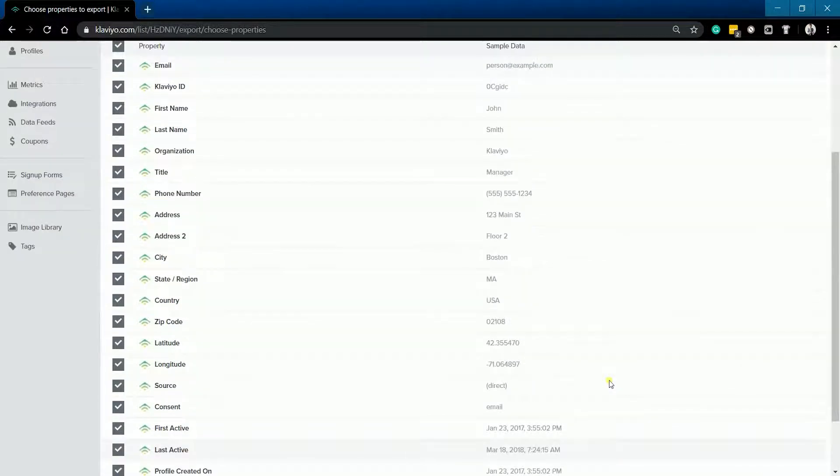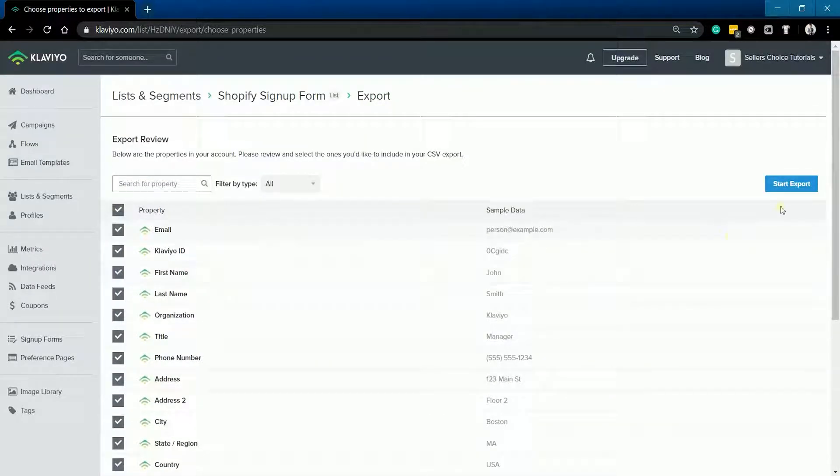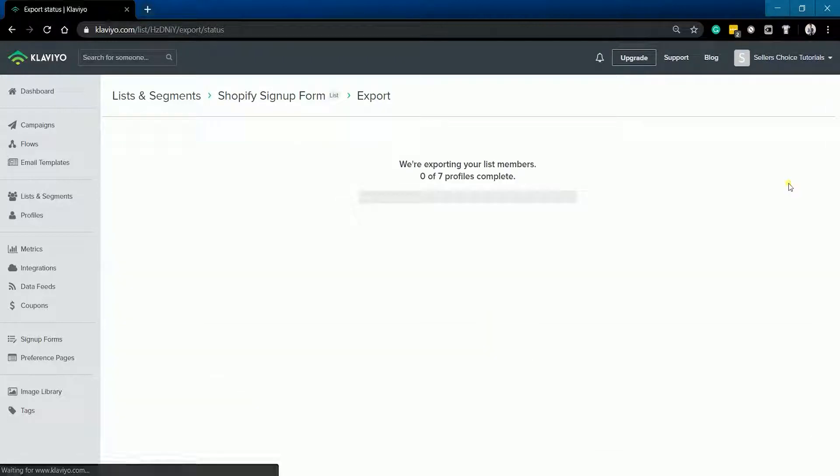After you have selected your properties, click the Start Export button on the top right.